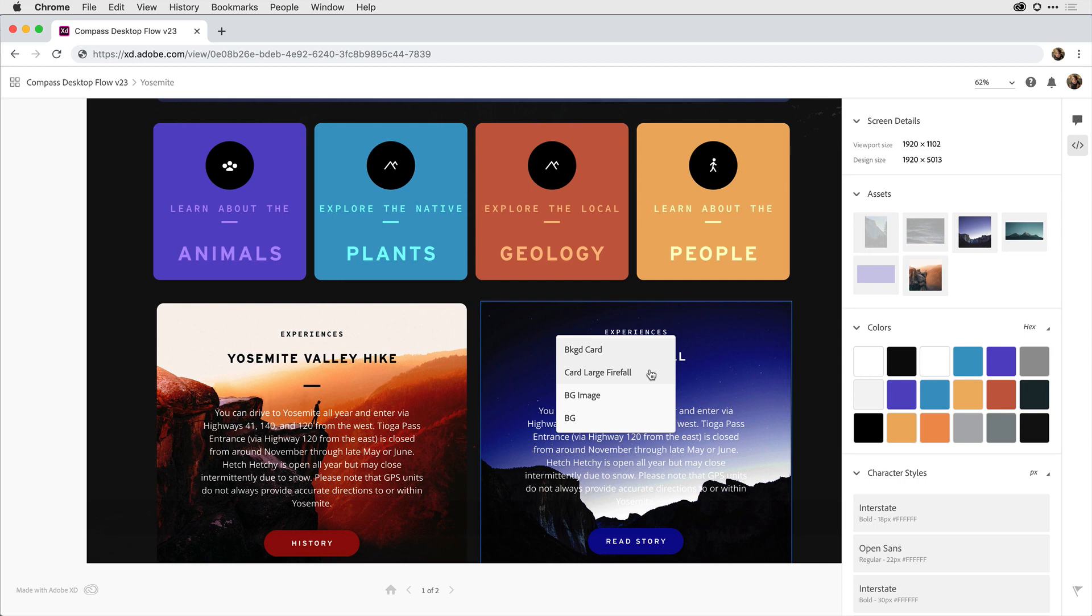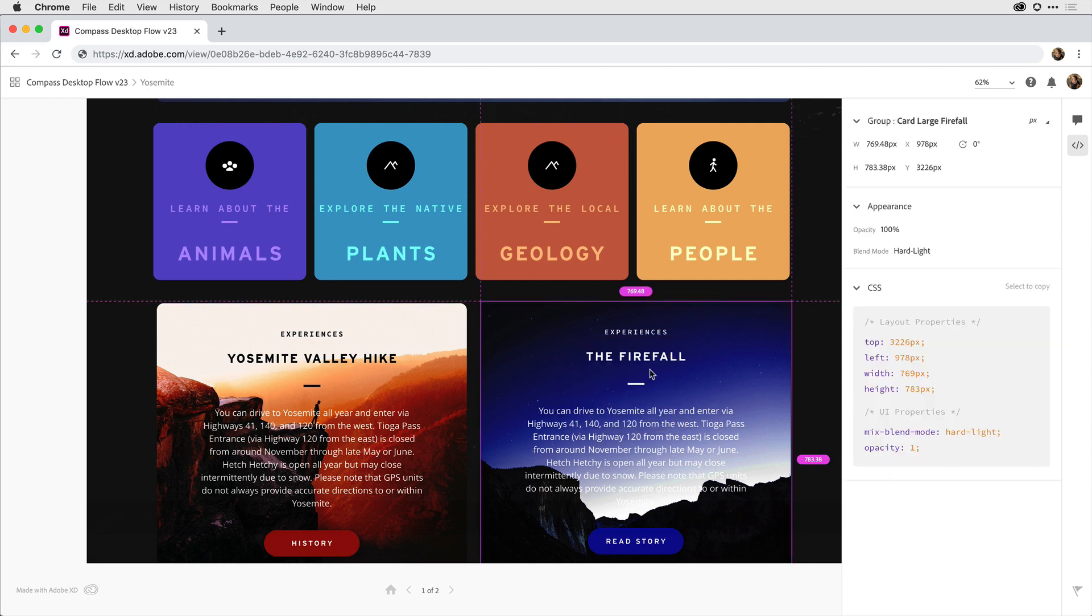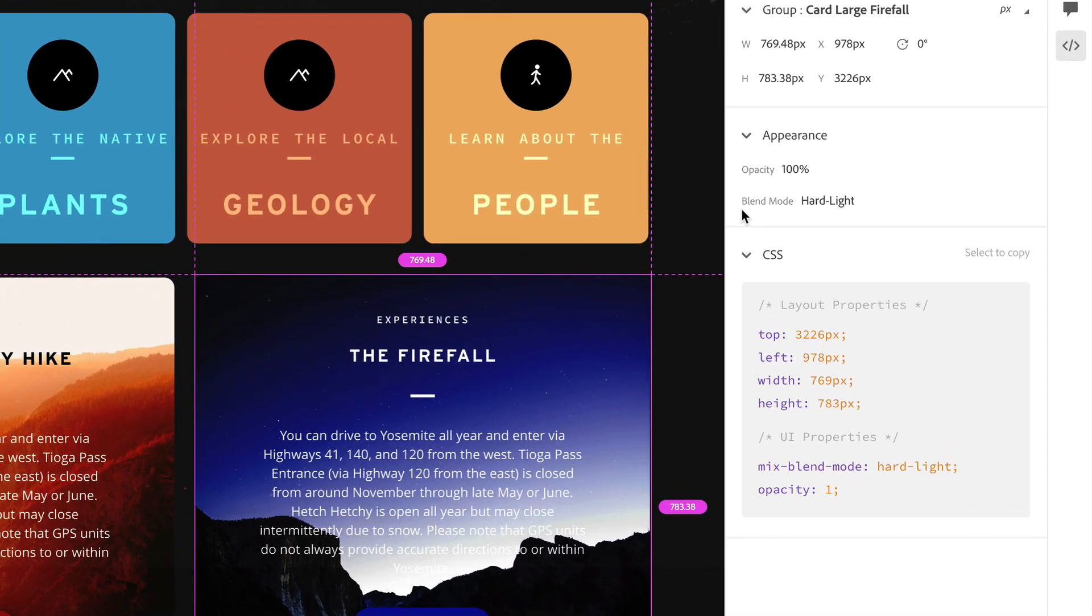If I go ahead and select Card Large Firefall and release on it, notice that here in the properties I can see that a blend mode was applied to that layer, and it's a hard light blend mode.